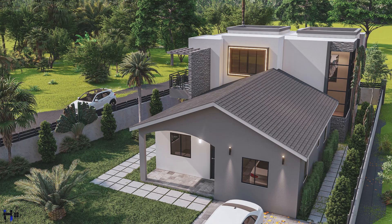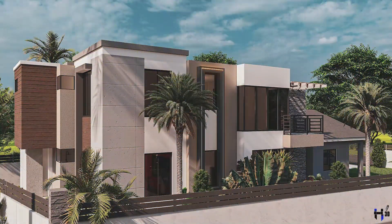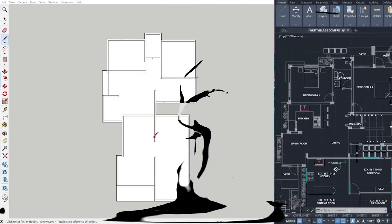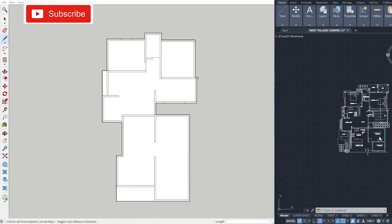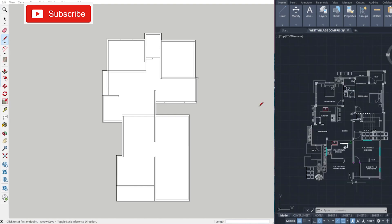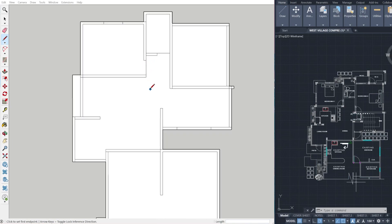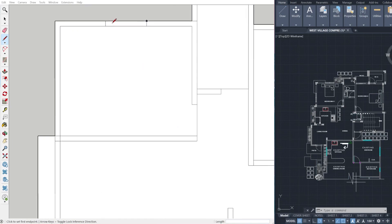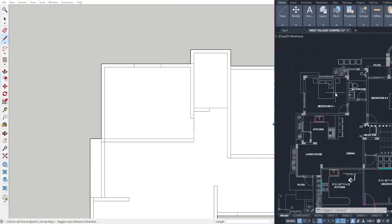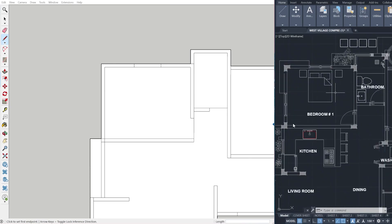Hey ladies and gentlemen, it's Histron from H3D Concepts and welcome back to my YouTube channel. If you haven't subscribed yet, go ahead and subscribe, hit that bell notification and stay tuned for more lovely renders. Today I'll be showing you step by step how I created this lovely scheme house design done by Rice Design Studio in SketchUp Pro.